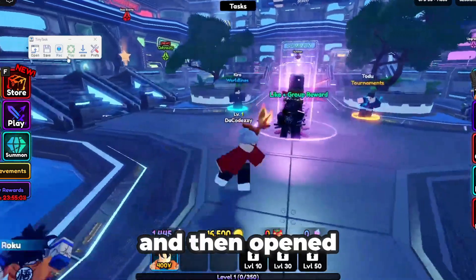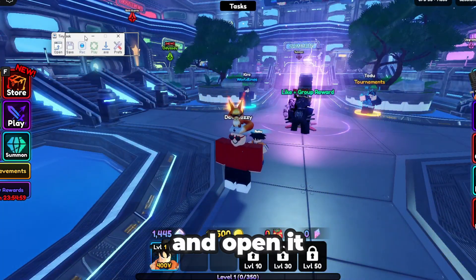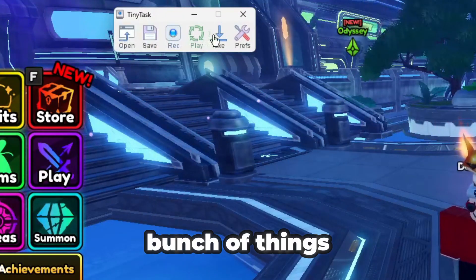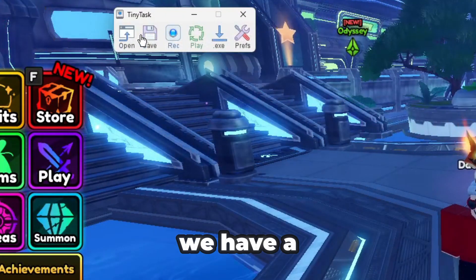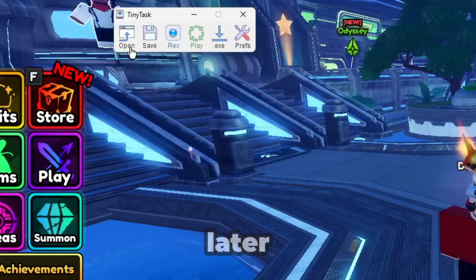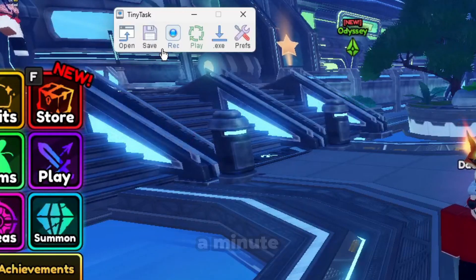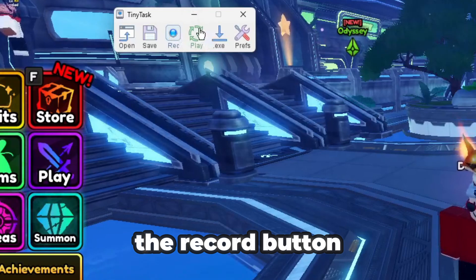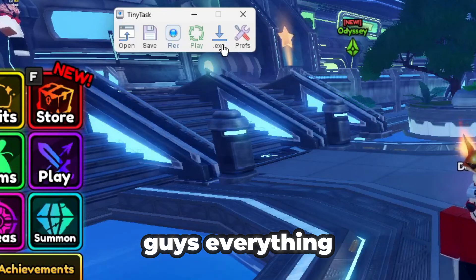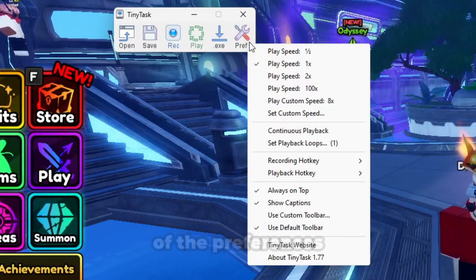After you've downloaded and opened it, it's going to look something like this. As you can see, we have a bunch of things here: we have an Open button, which lets you save your macros and open them back up later; a Save button to save your macros; a Record button; a Play button; an EXE button; and then Preferences. We're going to start off with all of the preferences.